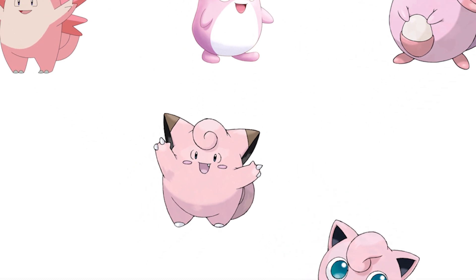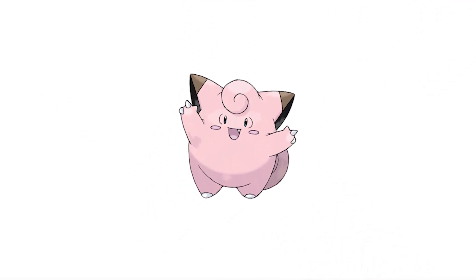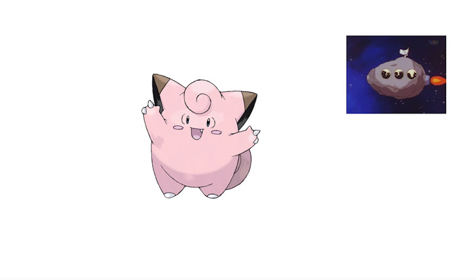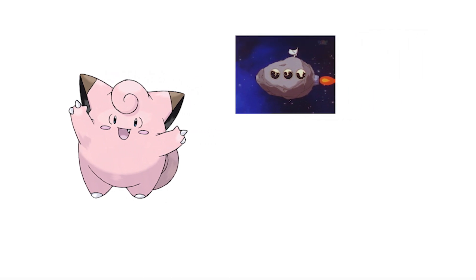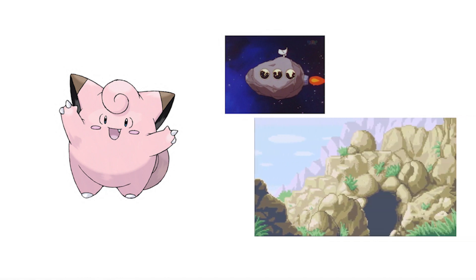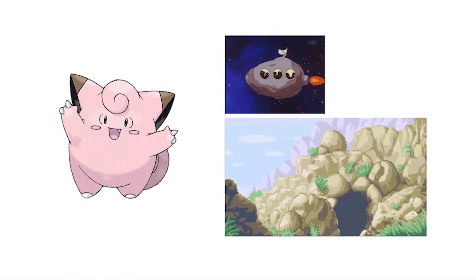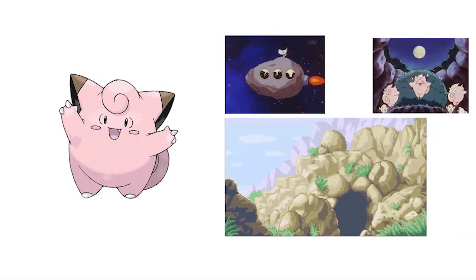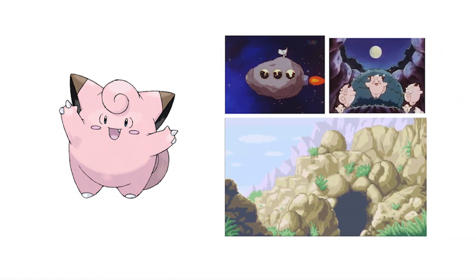I'm going to choose Clefairy because it has some interesting lore, with it supposedly coming from space or at least having a strong connection to space with its design vaguely representing a star. It's found in Mount Moon and it evolves when exposed to a moonstone. So, what is Clefairy's design issues?